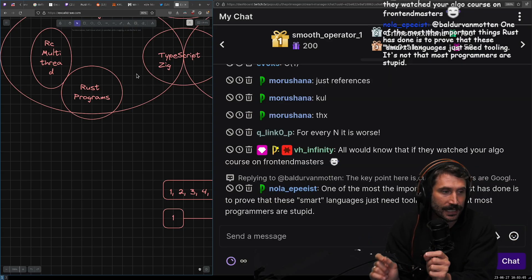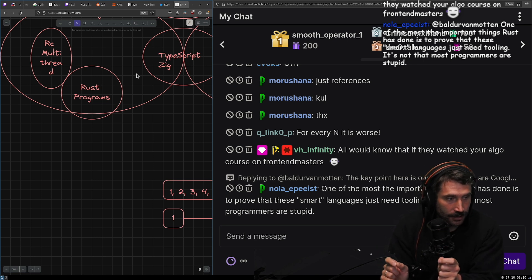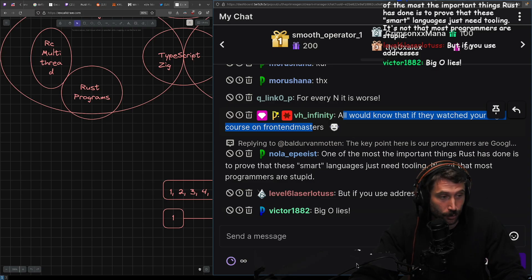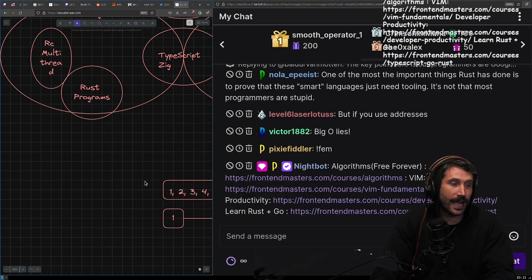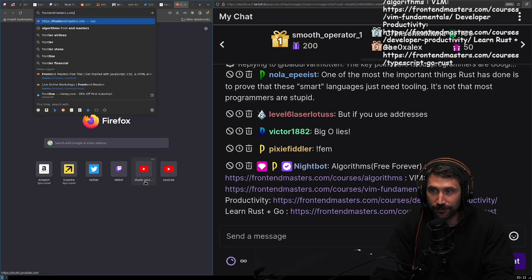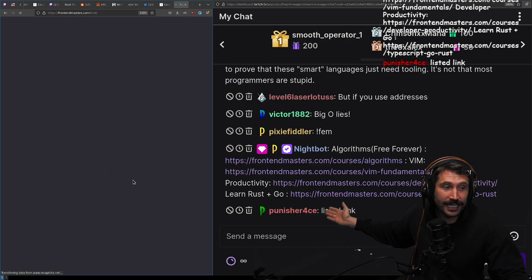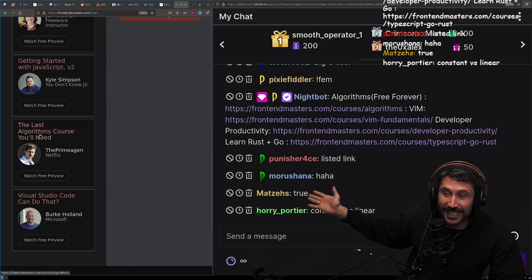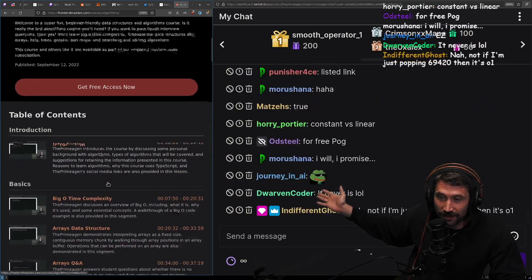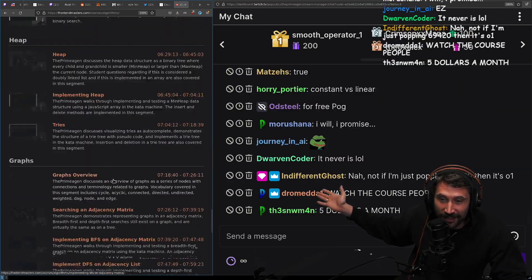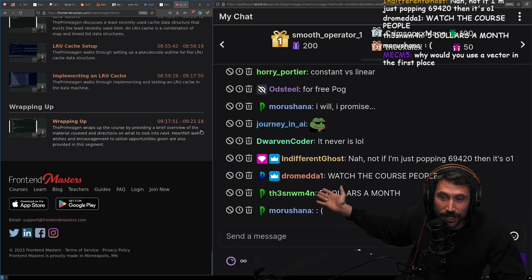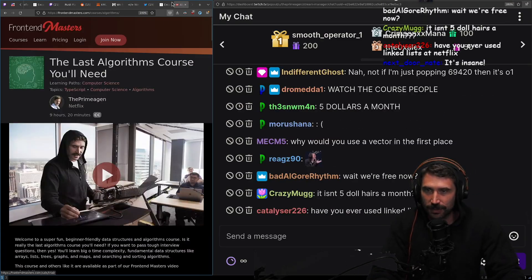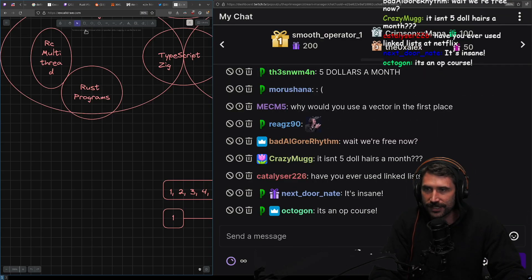So that's the problem being proposed: how big does N have to be where a linked list is faster than an array? There's a free algorithms course on Frontend Masters — frontendmasters.com trial — about 9 hours and 21 minutes long, and this exact problem is covered there.